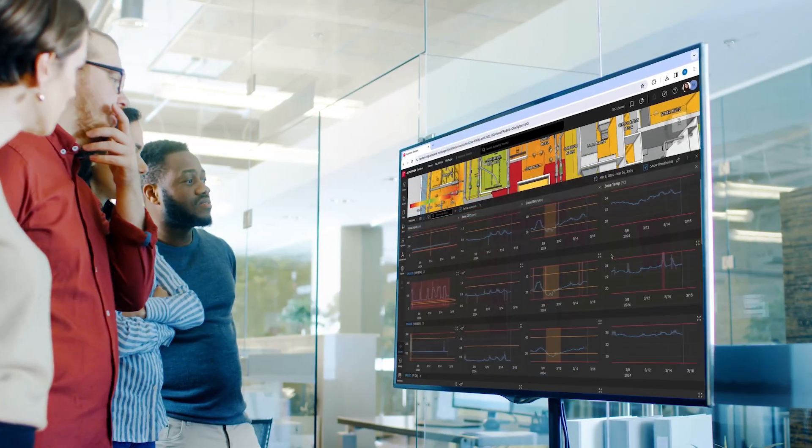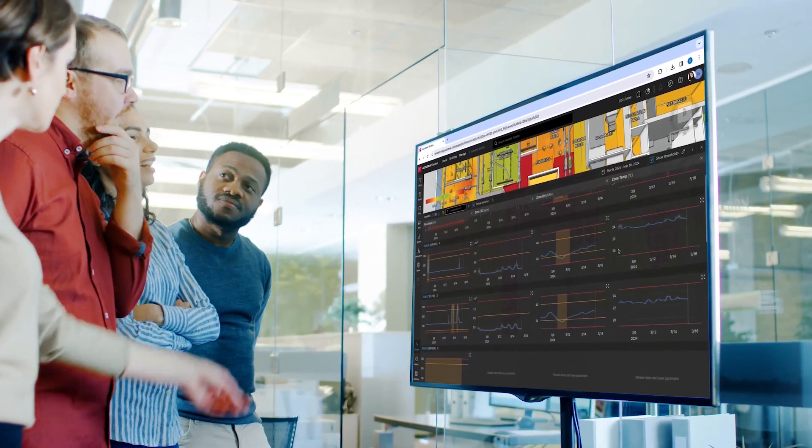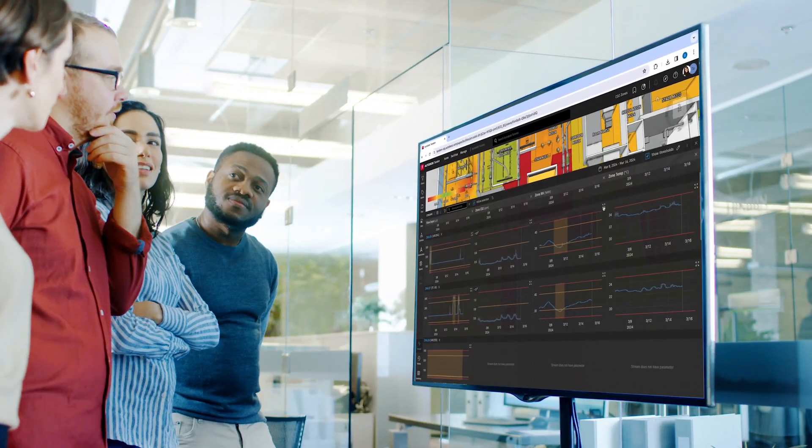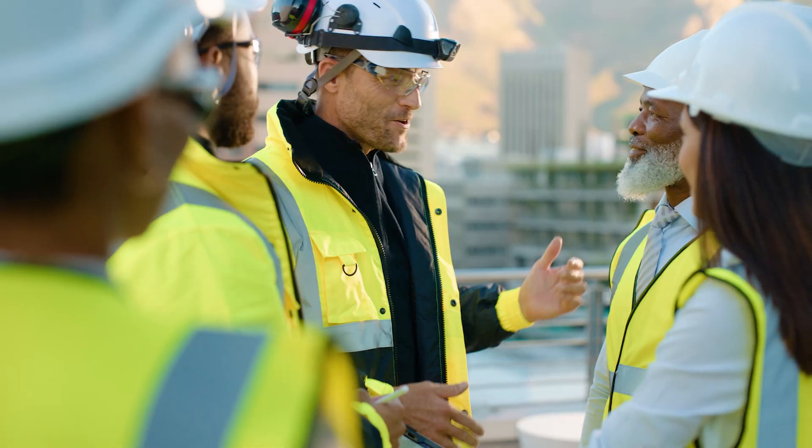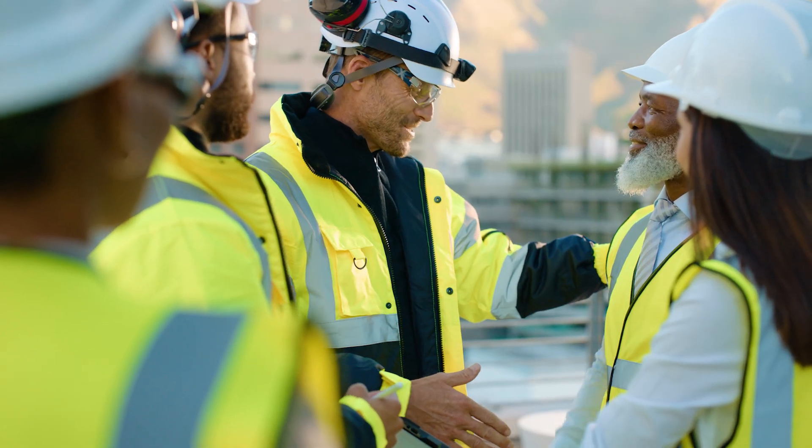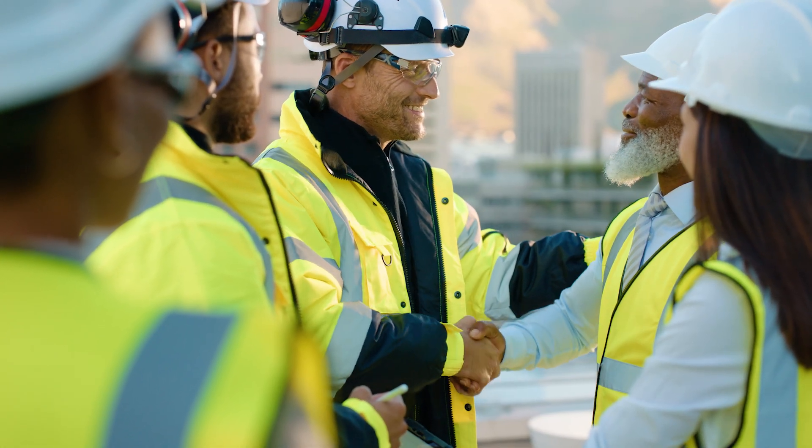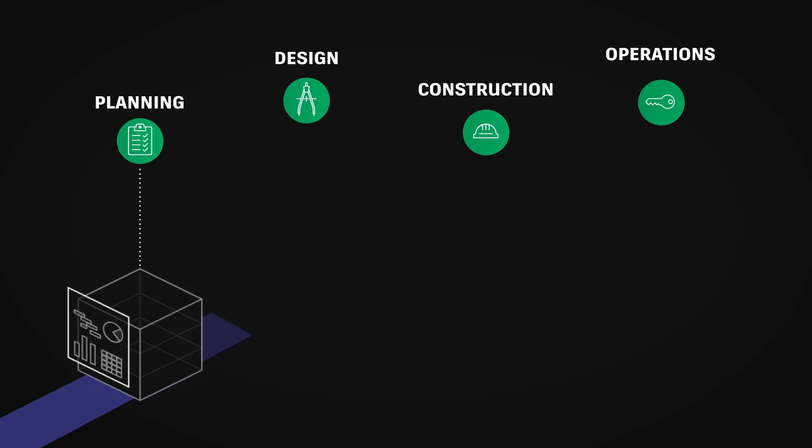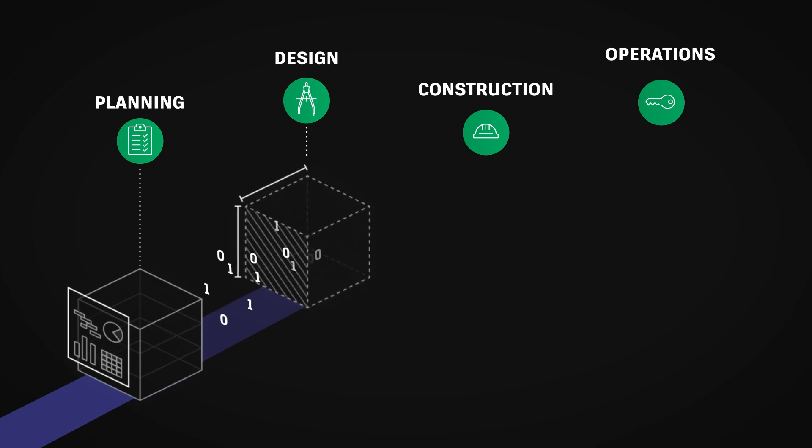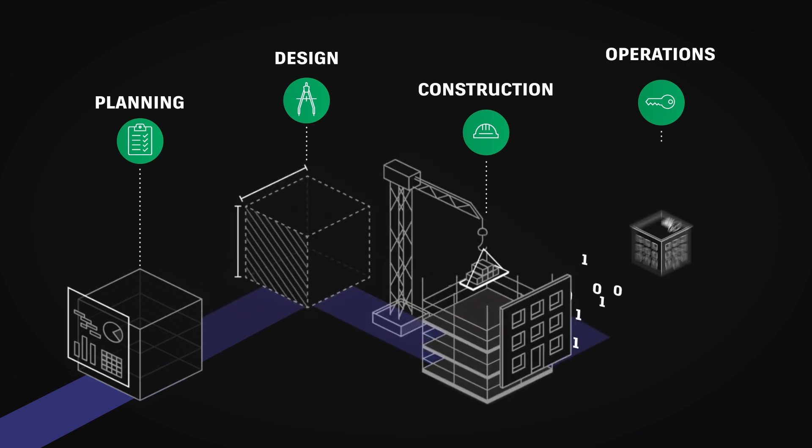With Autodesk Tandem, AEC firms can extend their services and solve new issues for their clients. By offering a digital twin at handover, AEC firms provide a solution for disconnected and unstructured data across the building lifecycle.